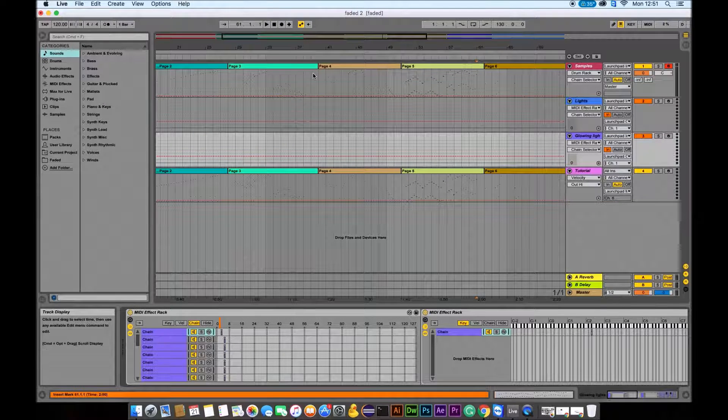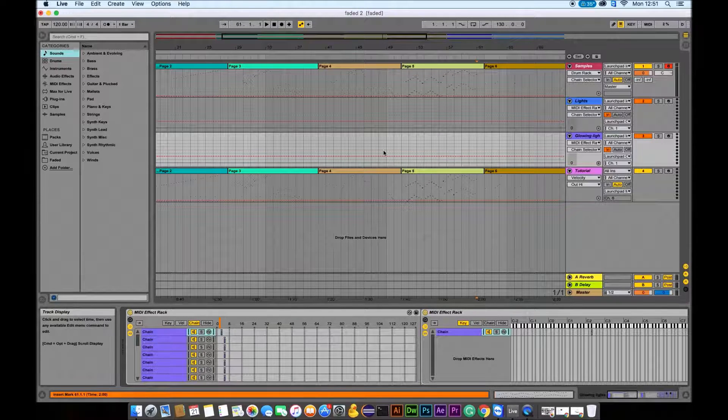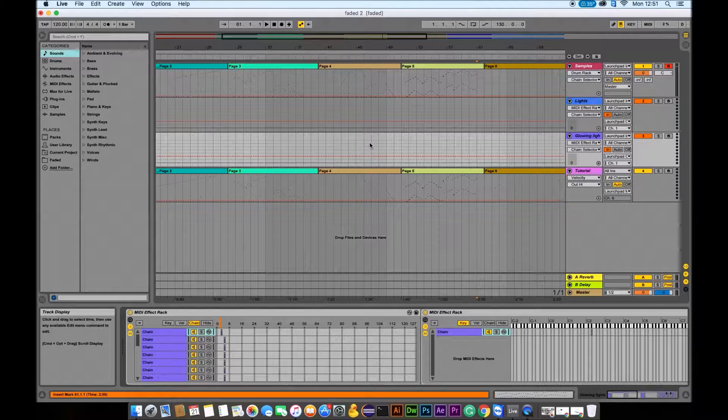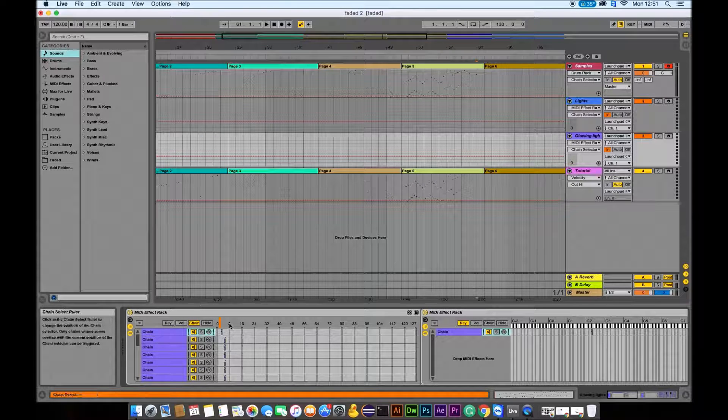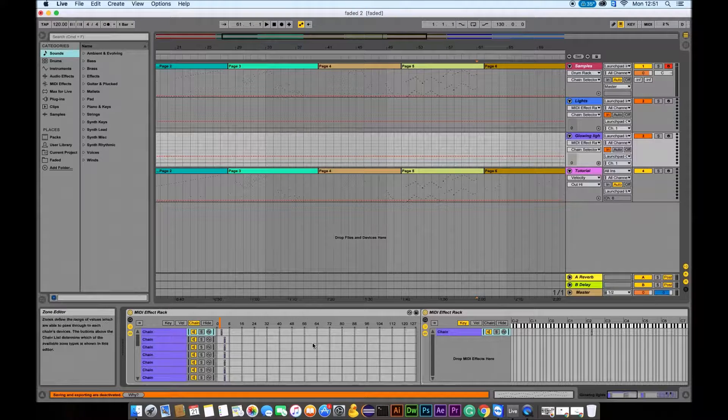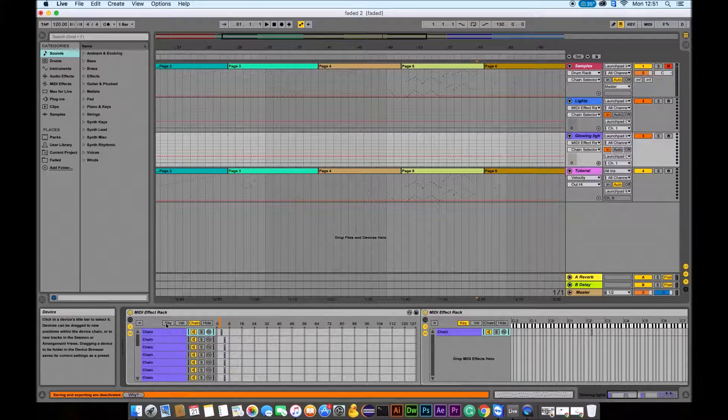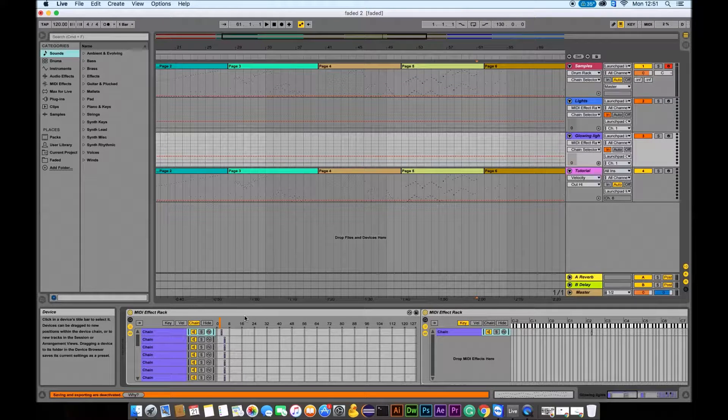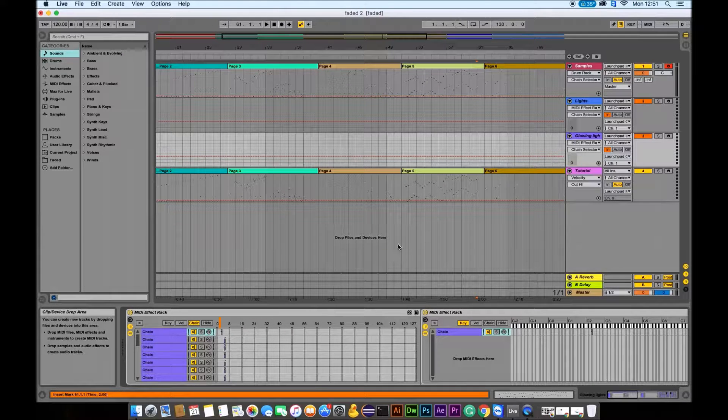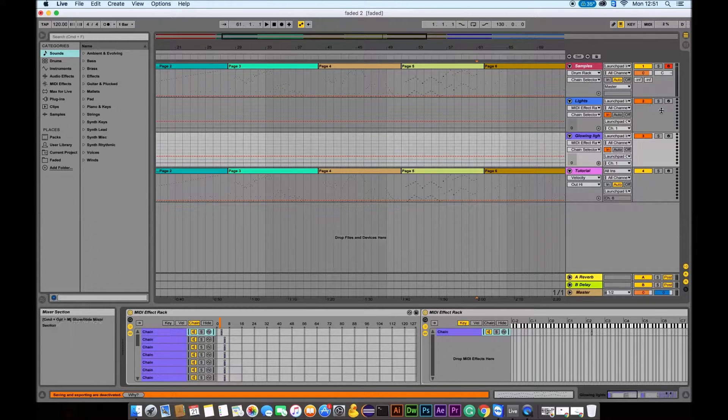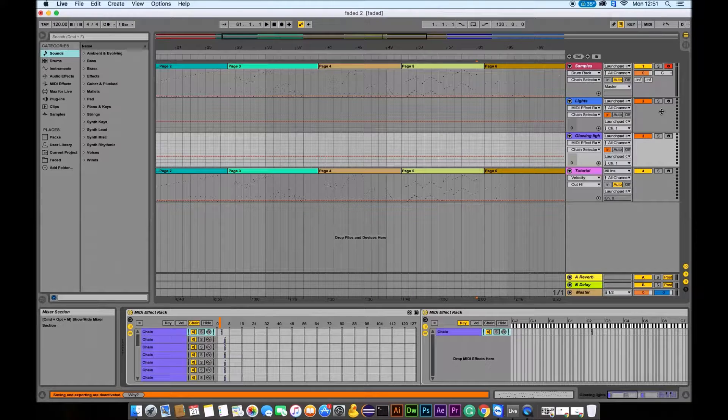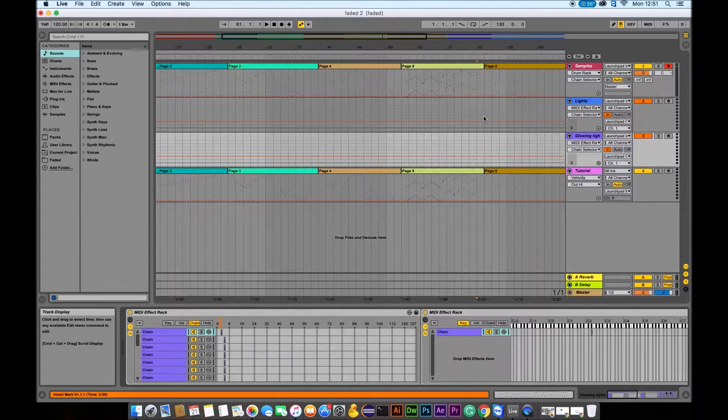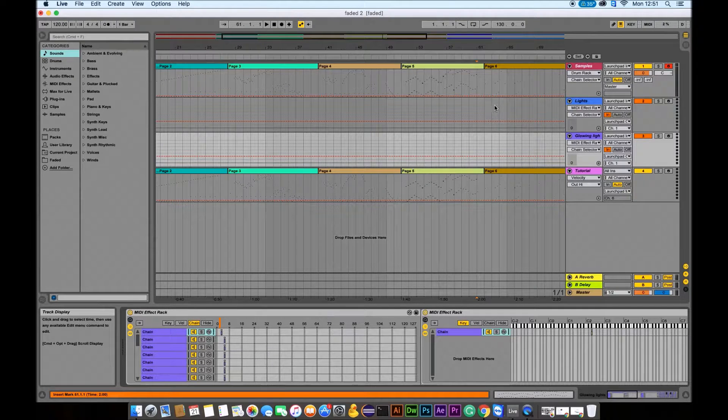I'm pretty sure that this should be working for most of other projects which are meant to work on Launchpad Mark 2. So just don't forget that light effects, they normally go on the chain, and the samples go on the keys, but sometimes it might vary. So you need to make sure that you know where's what. Yeah, so that should be everything.